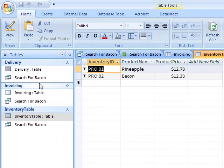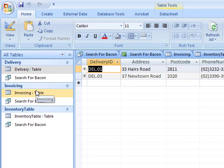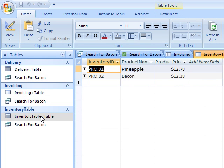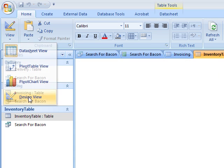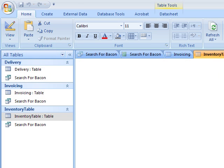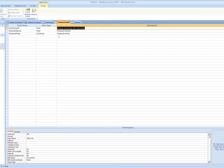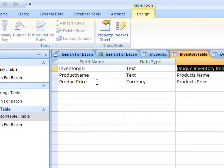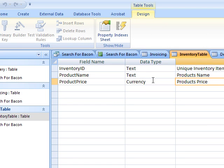I've made my three tables. I've got the delivery table, invoicing table, and inventory table. Now if you want to look at my design view, I'll show you in here. When I look at the actual design view, you can see how I have changed the data type and I also have a description. You need to do this for your assignment.